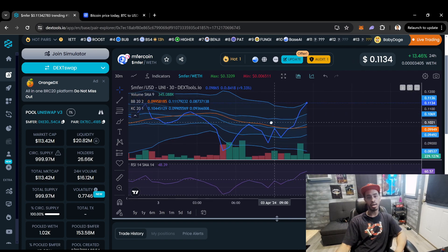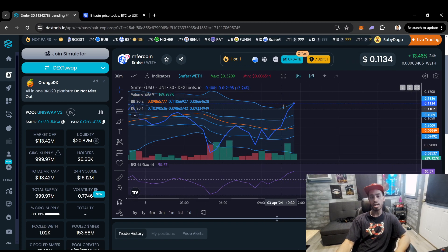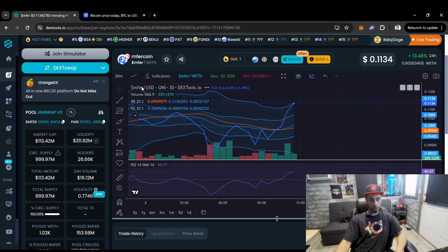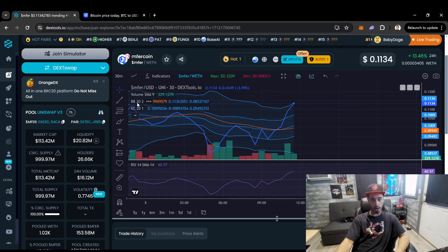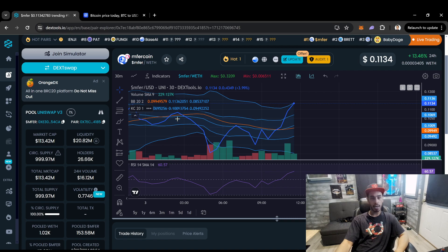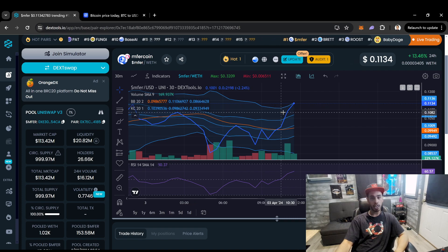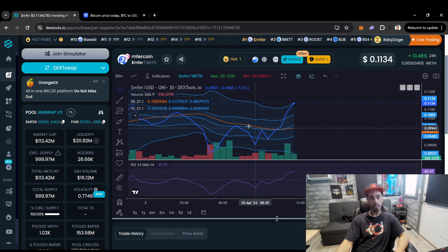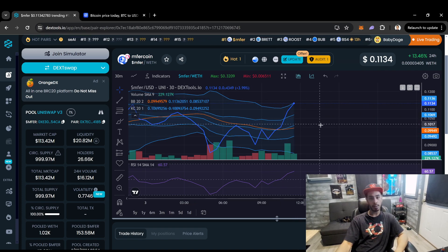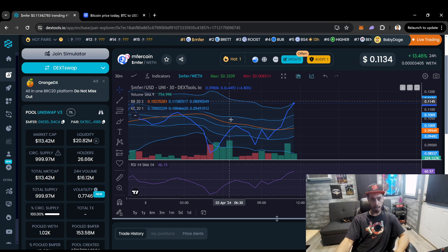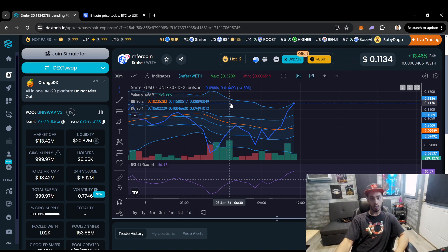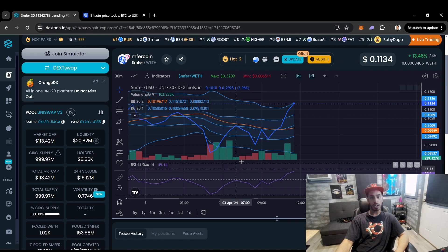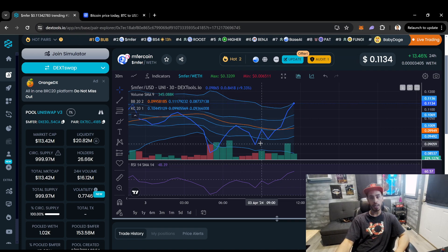This is kind of what I look at. These lines that I use on here, I use the Bollinger Band. Those are my indicators. I use Bollinger Band. I use Keltner Channels, right? So this orange line is the Bollinger Band.